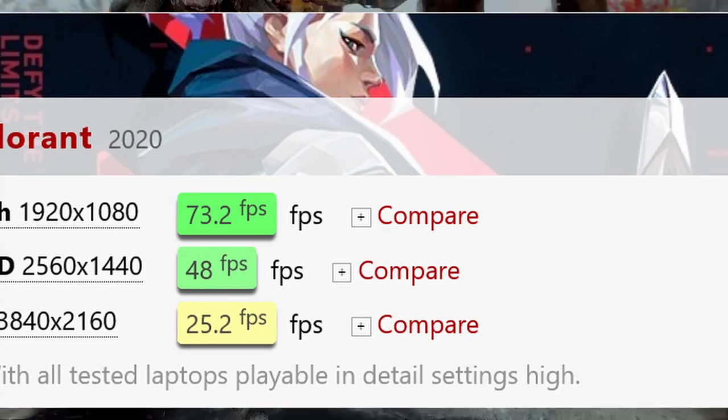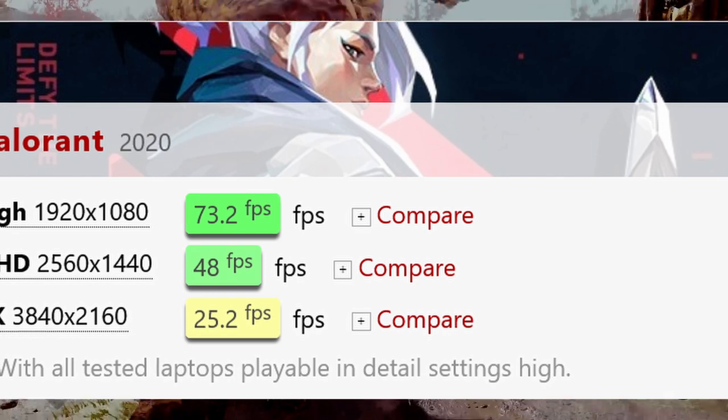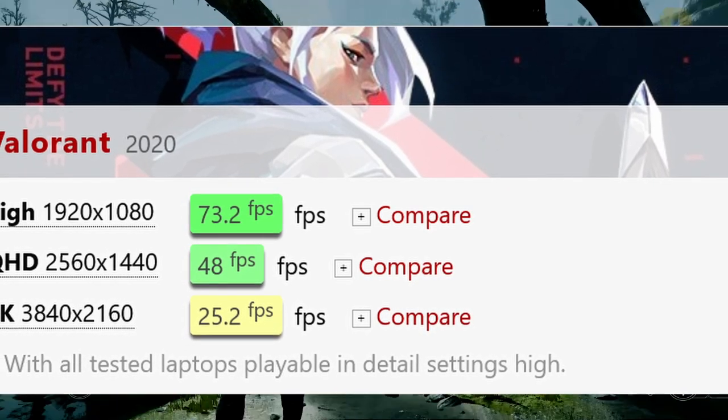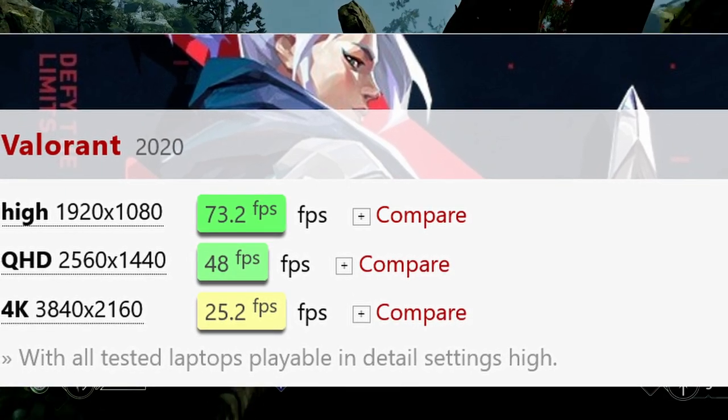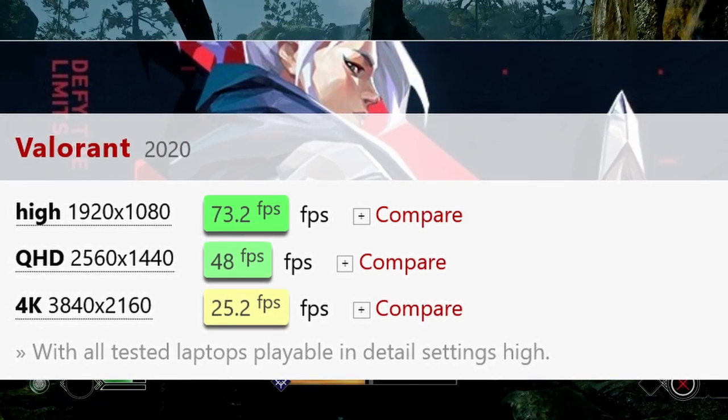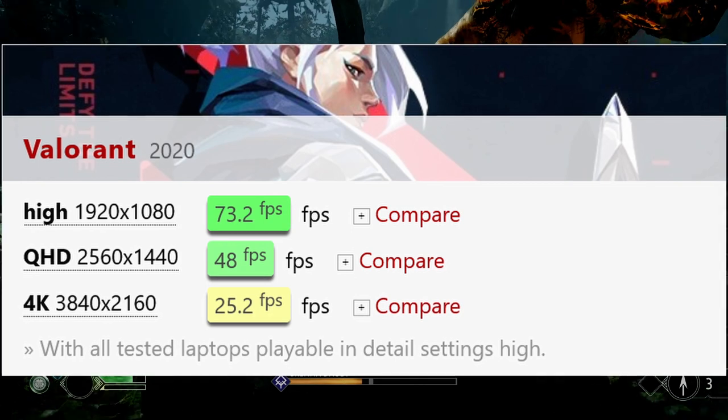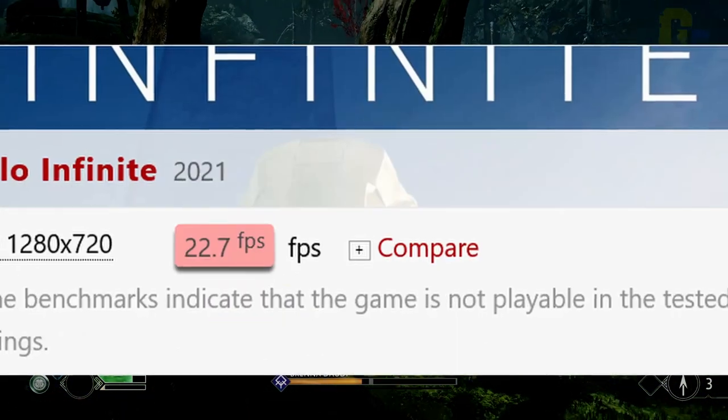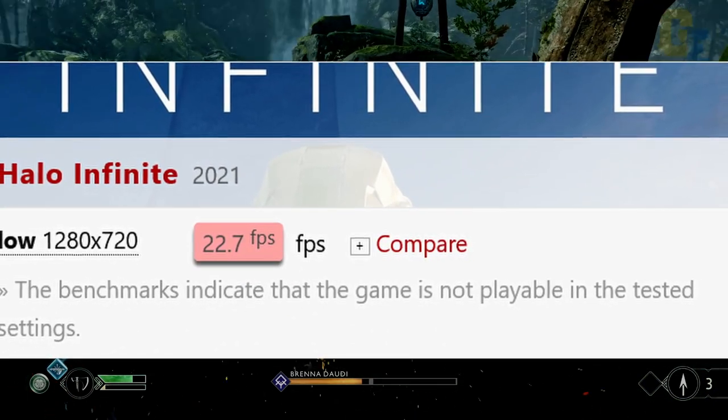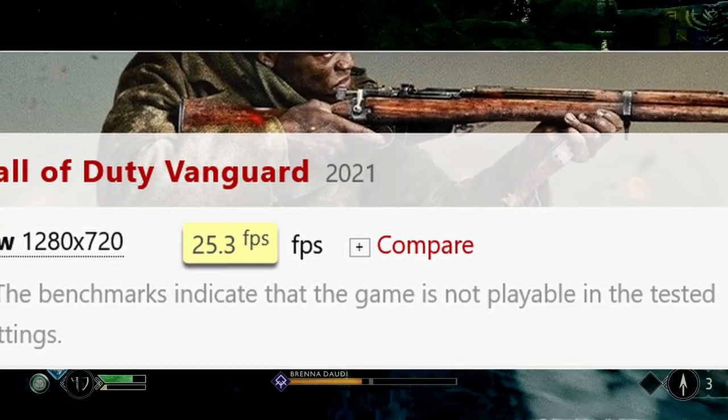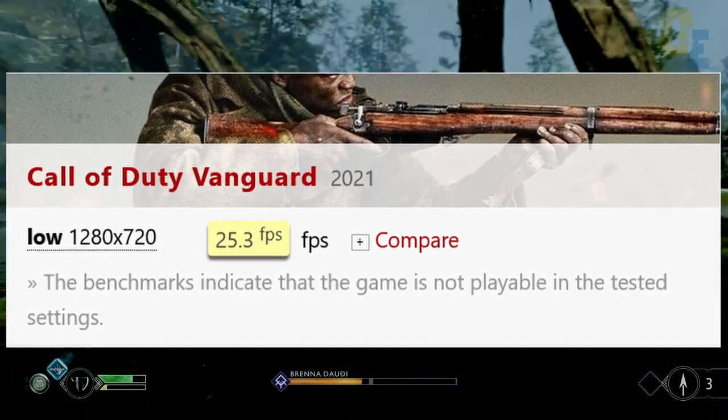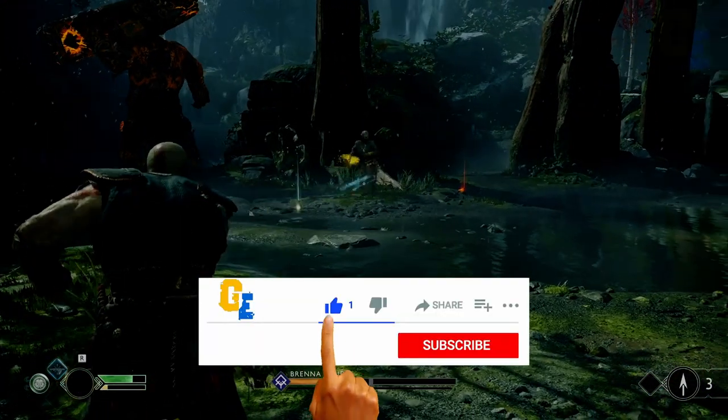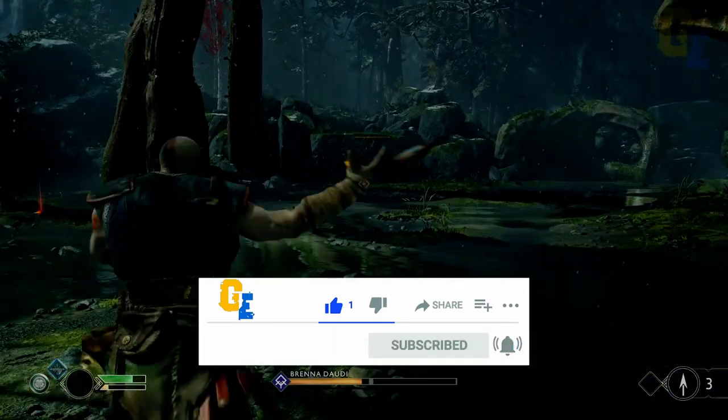So, high 1080p, you can play, you get around 73 frames per second. Quad HD, 1440p, you get around 48 frames per second. And 4K, you get 25 frames per second. And this testing was done on high preset on all of these resolutions. So, definitely, high 1080p, you get more than 60 frames per second, so it is definitely playable. Some games that are not playable, like Halo Infinite, low setting 720p, you get 22 frames per second. And low 720p, Call of Duty Vanguard, you only get 25 frames per second. So, yes, there are some games which aren't playable. But popular e-sport titles, you can easily play. So, let's move to the last section, which is conclusion.